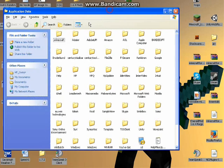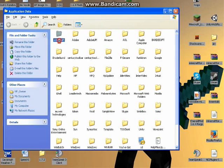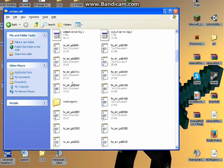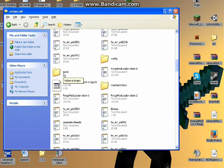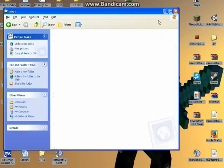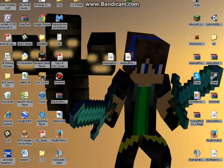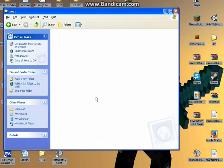But once you've done that, click on .Minecraft, and then go to your Mods folder and drag Industrialcraft to your Mods folder.